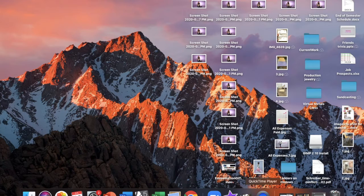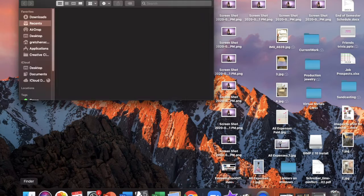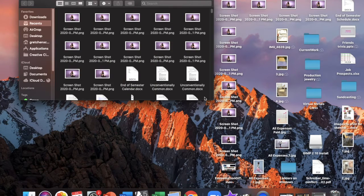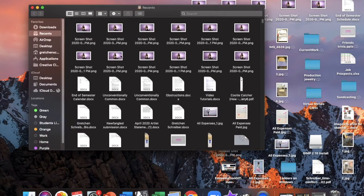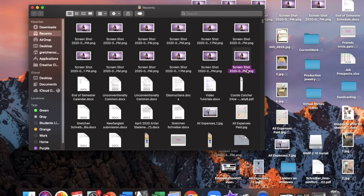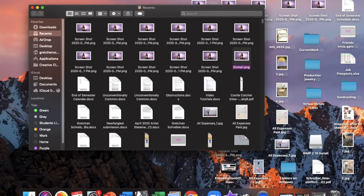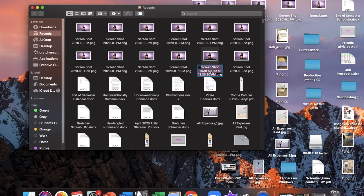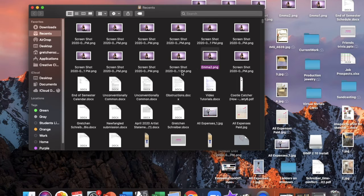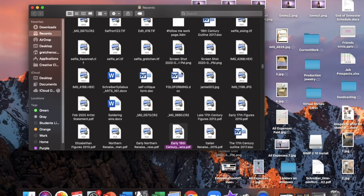The next thing you're going to do is open up your finder window and just start labeling these images. Start with the oldest image and I labeled mine Emma 1 and then I made the later versions subsequent numbers. So Emma 2, Emma 3, up to Emma 12.